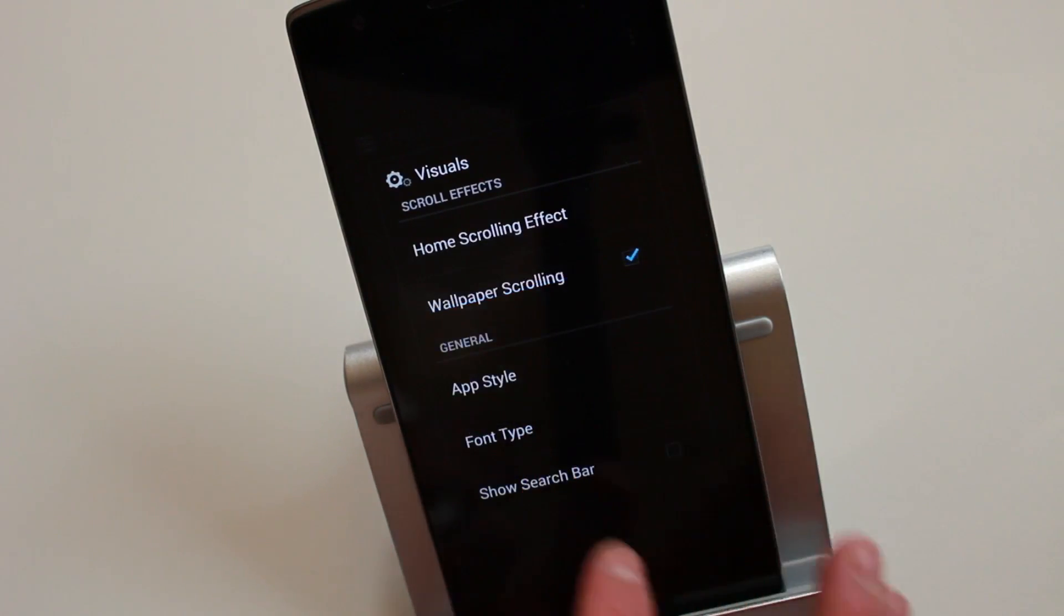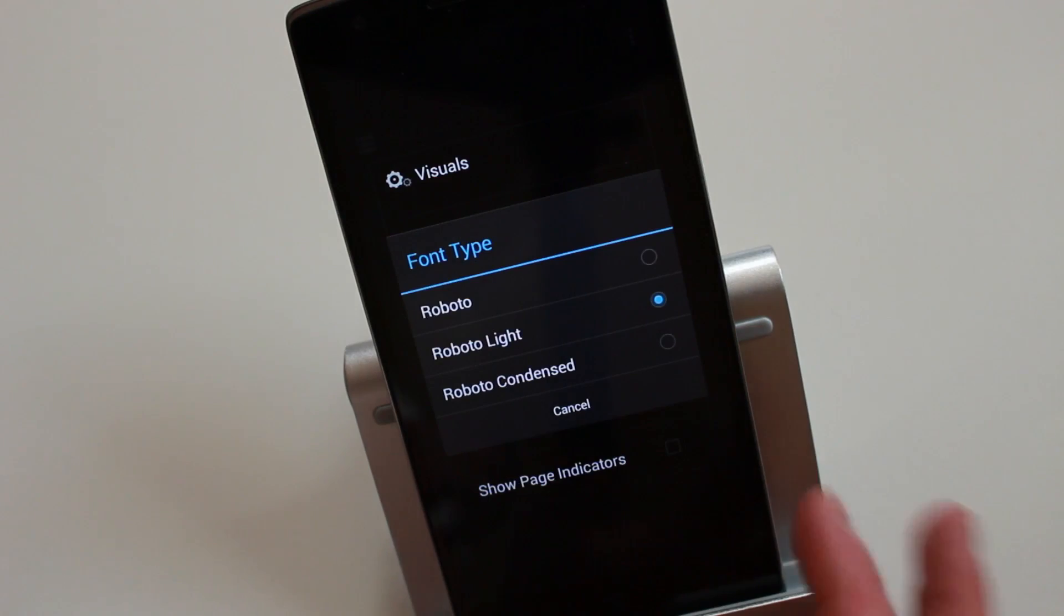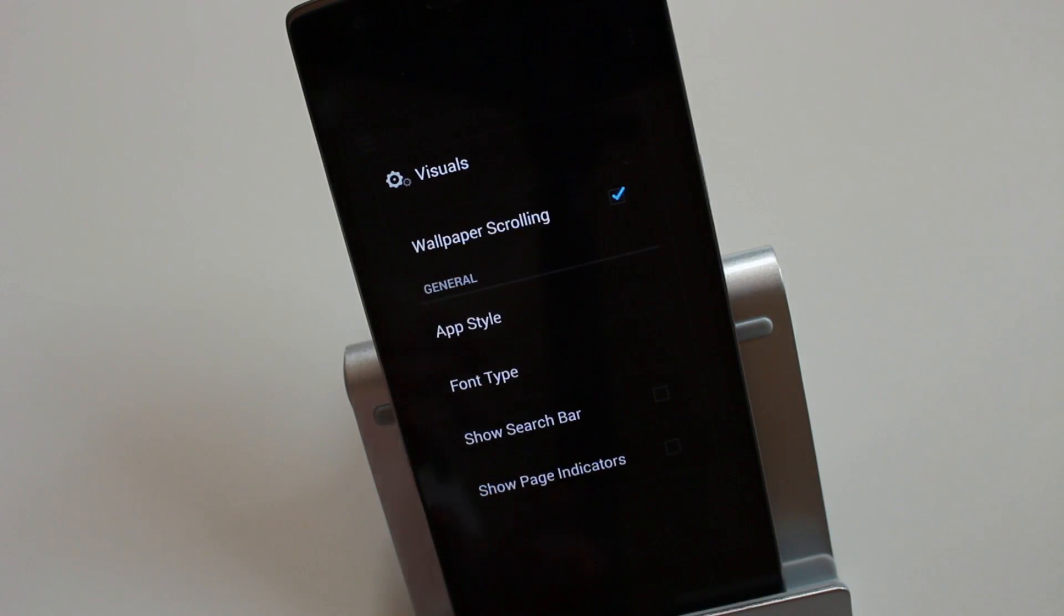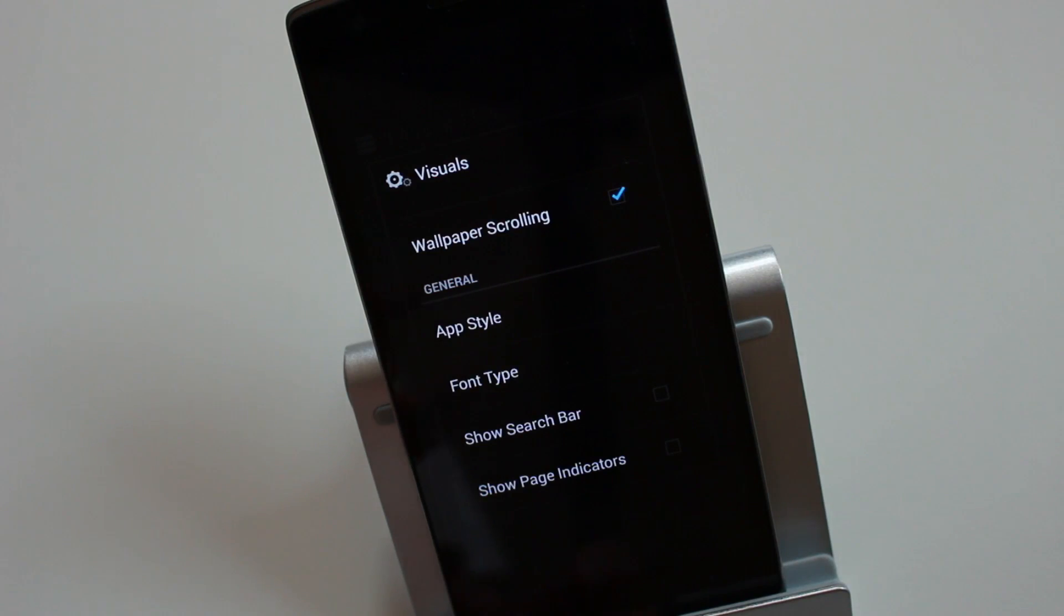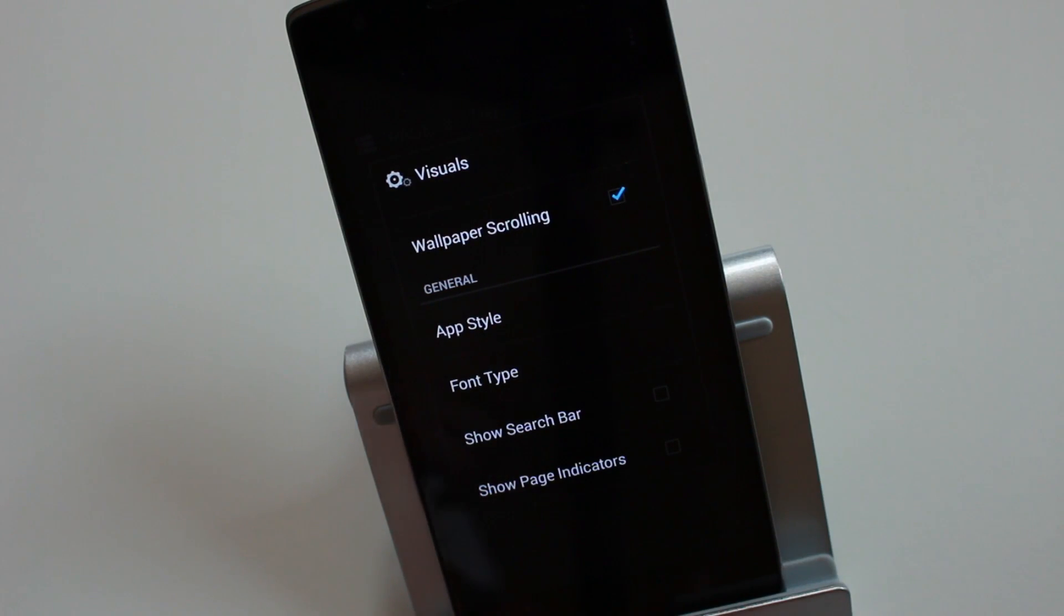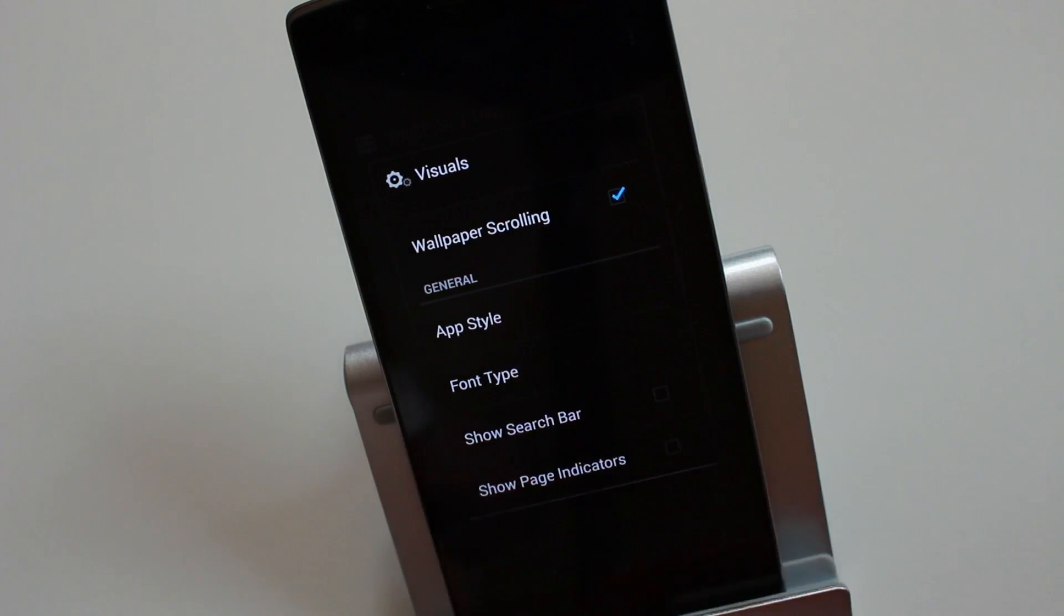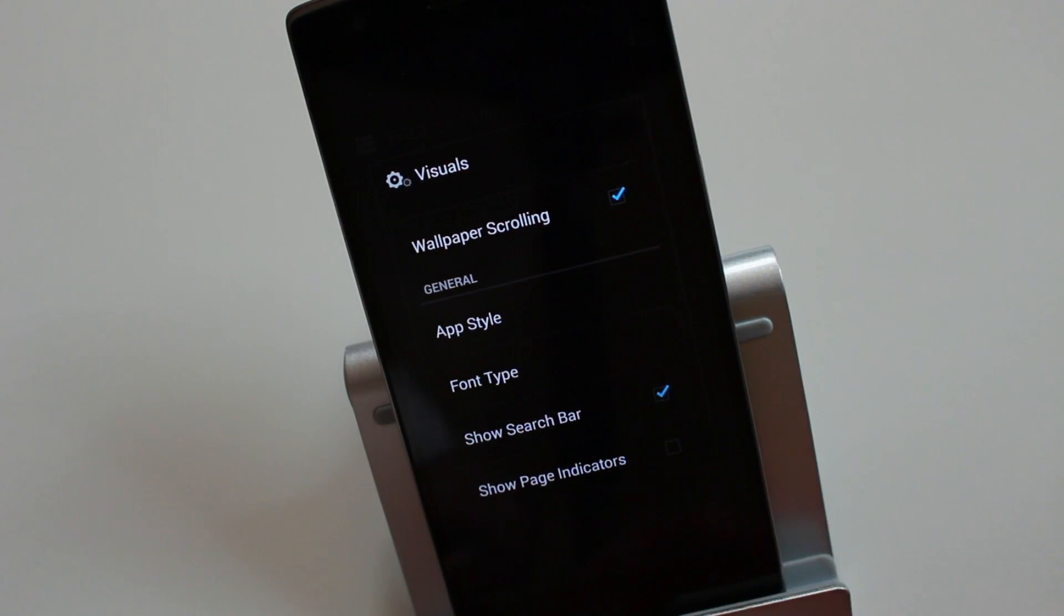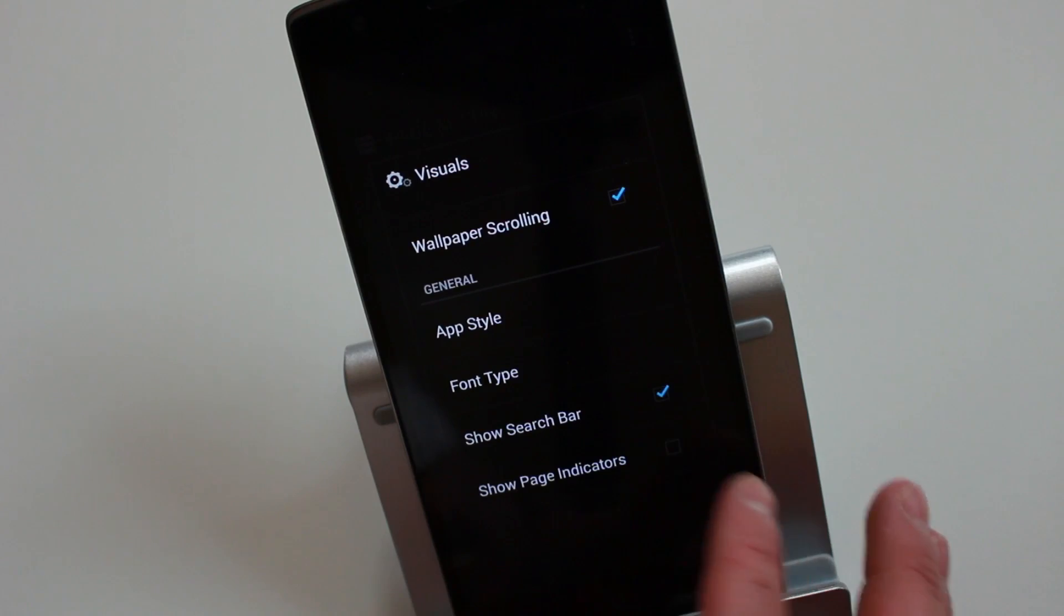You've got font type, so they've kind of put a lot of thought into it. They haven't just added random settings or random customization. They actually put some thought to it. Most of these things you'd like or you'd use on other launchers. You could keep your search bar always active and page indicators.